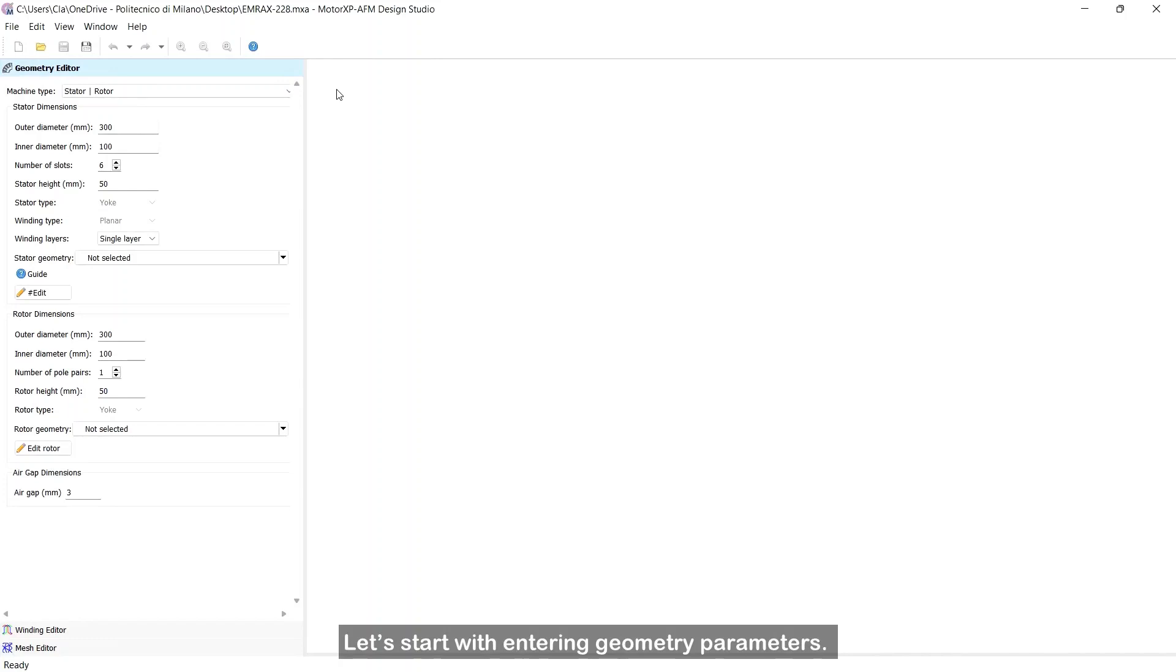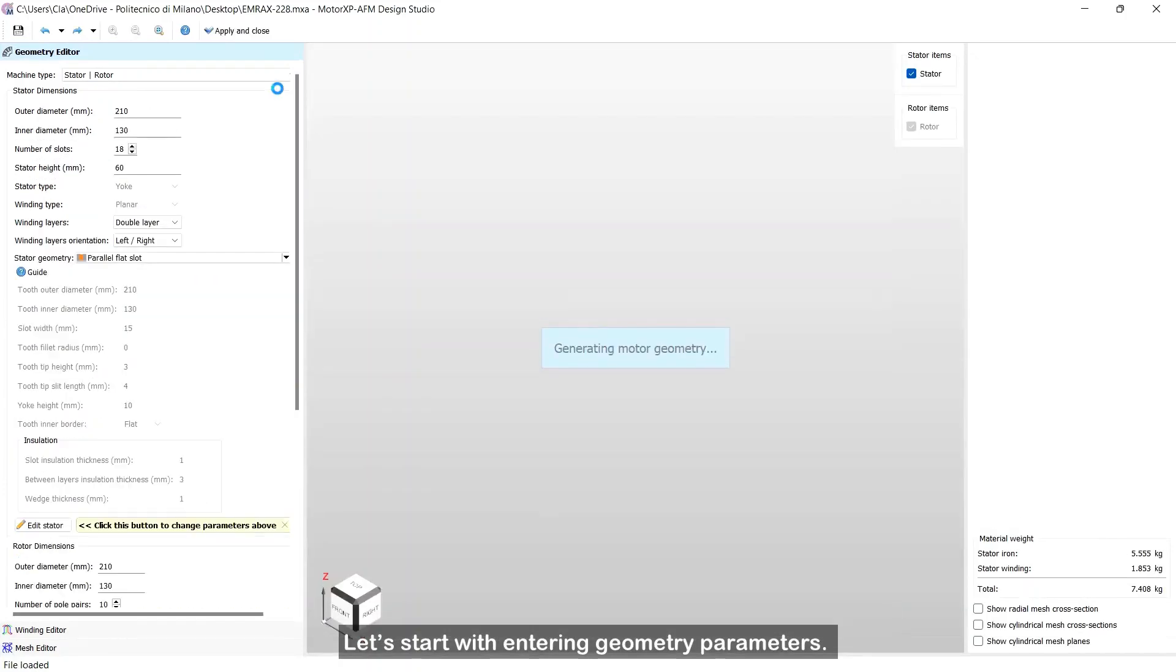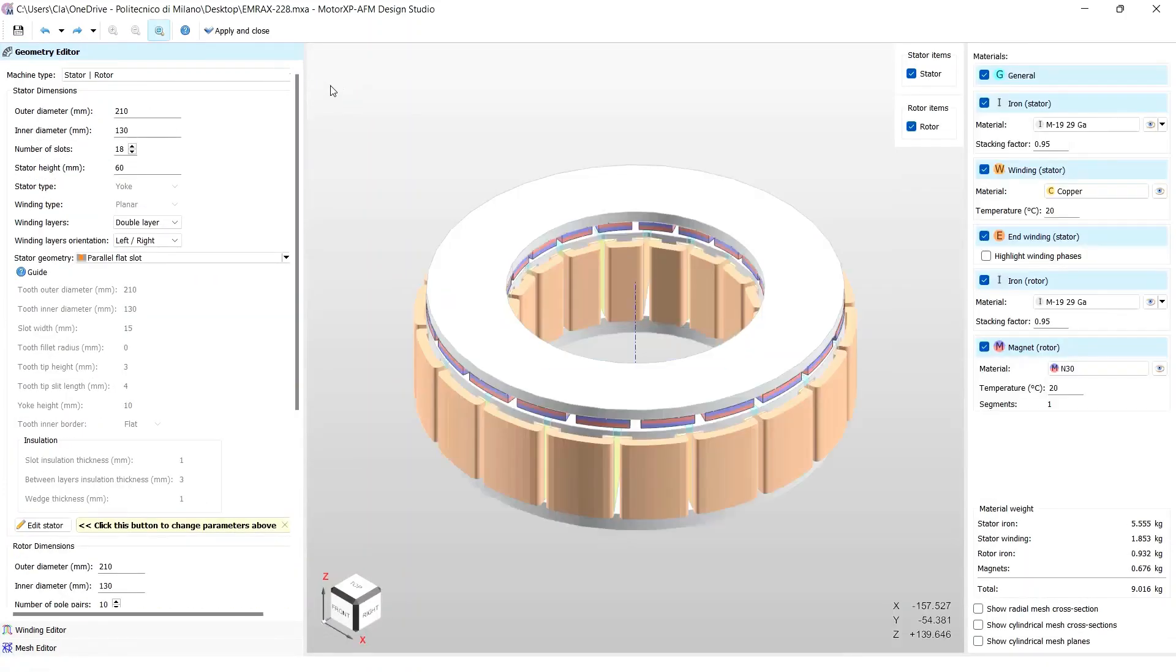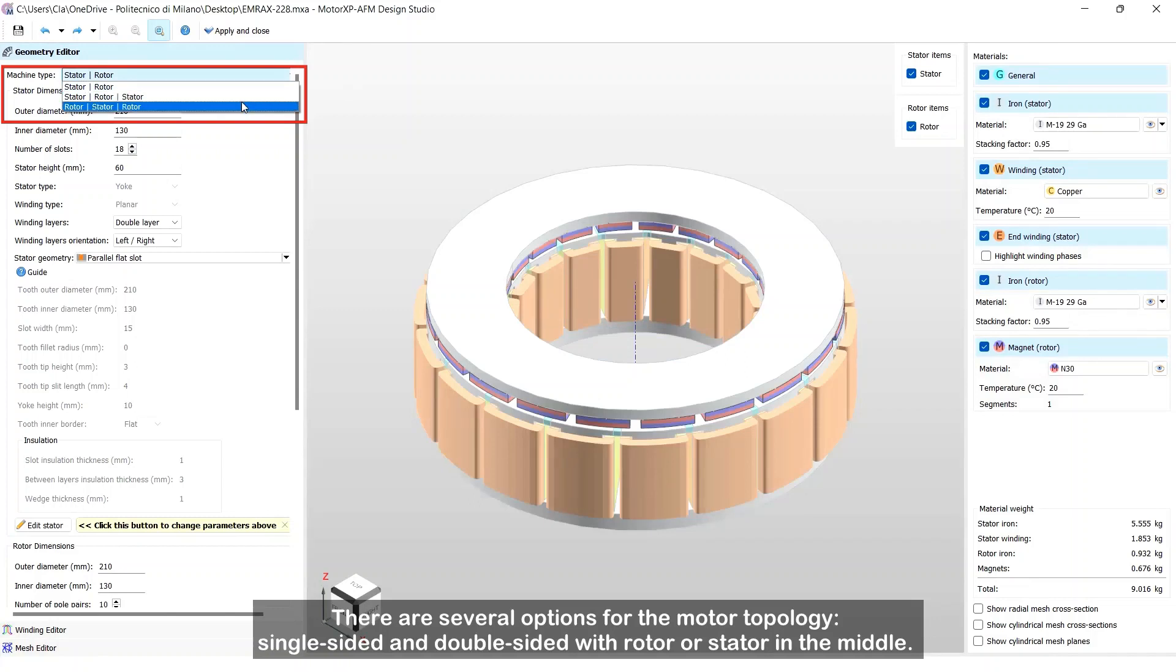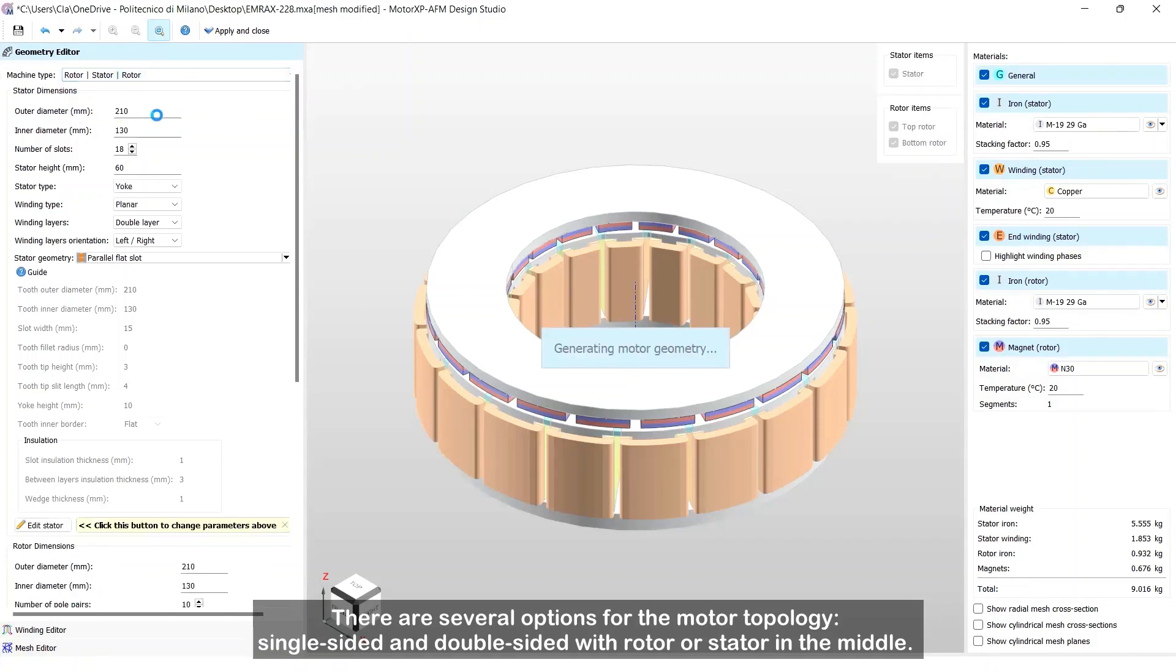Let's start with entering geometry parameters. There are several options for the motor topology, single-sided and double-sided with rotor or stator in the middle.